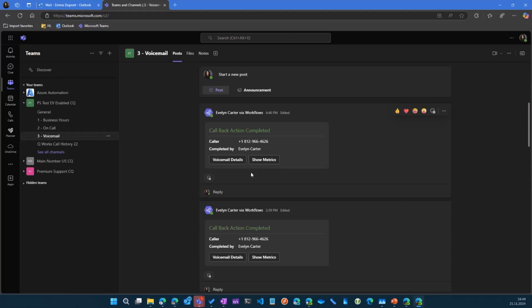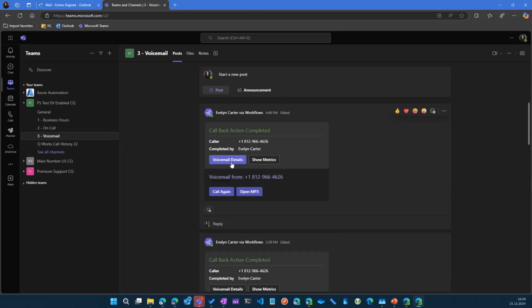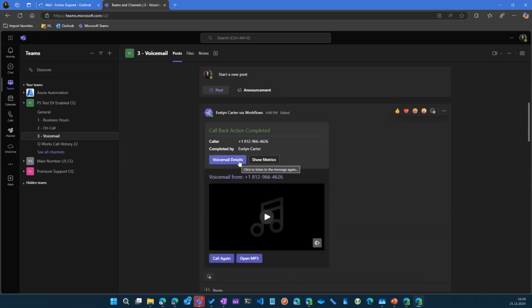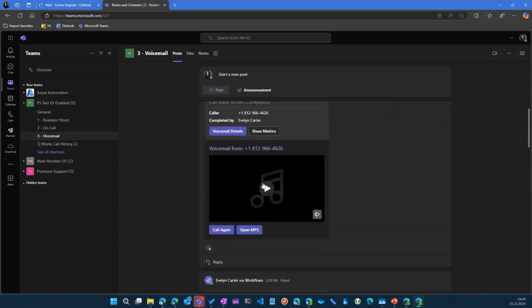They all know that this voicemail, this action is done. There's nothing to be done anymore. They can also see who completed the action. So if they have a question or anything, they can just see who did it and go back to them. We can also get the voicemail back by clicking on voicemail details. So we can listen to it again if we need to.